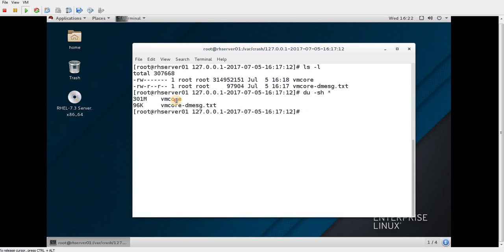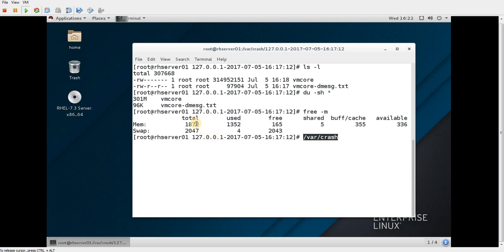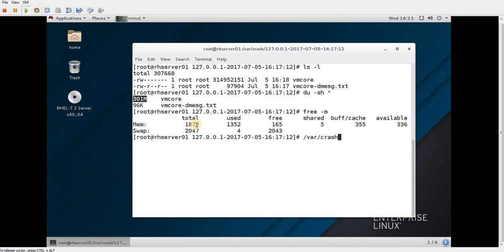Inside that directory, I can see the vmcore file has been generated. Running du -sh shows its size is around 300 MB. The vmcore file size depends on your system memory. Red Hat recommends that the /var/crash filesystem — whether separate or on root — should have at least the same size as your total RAM. If you have 16 GB of memory, your filesystem should also be at least 16 GB.